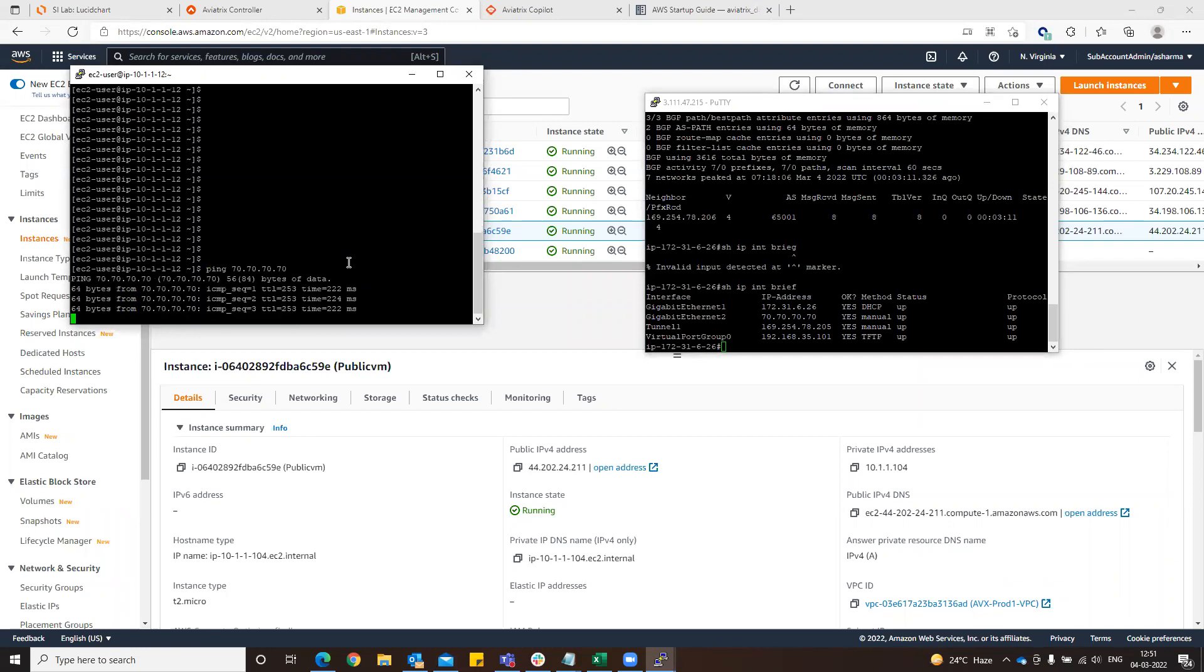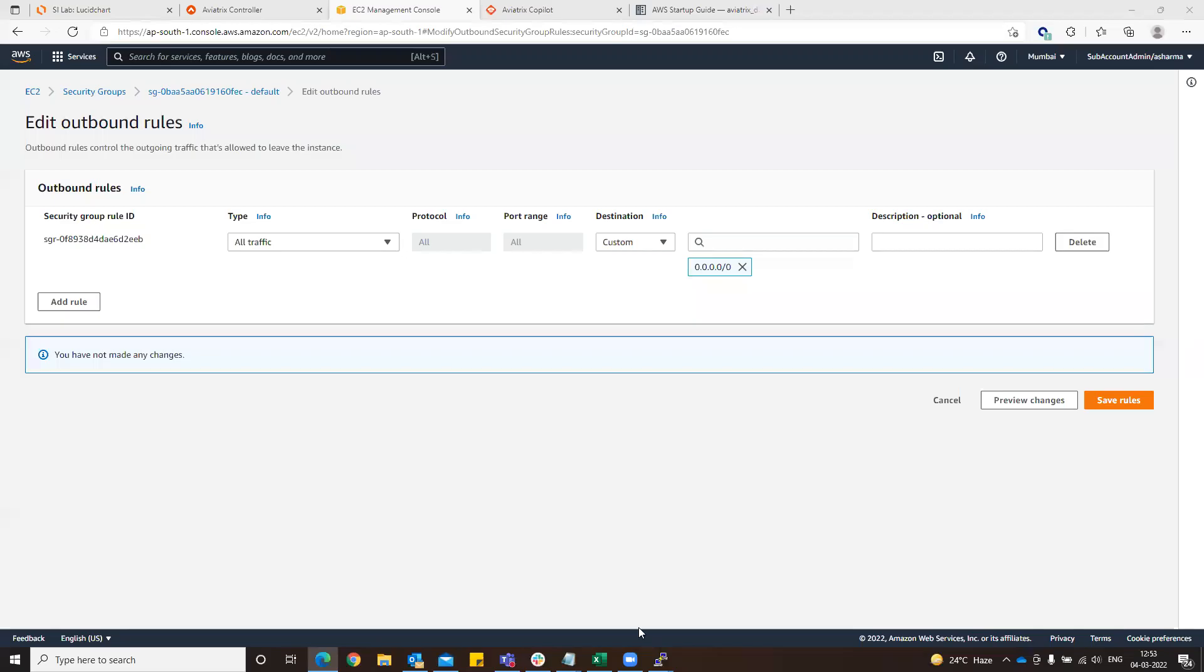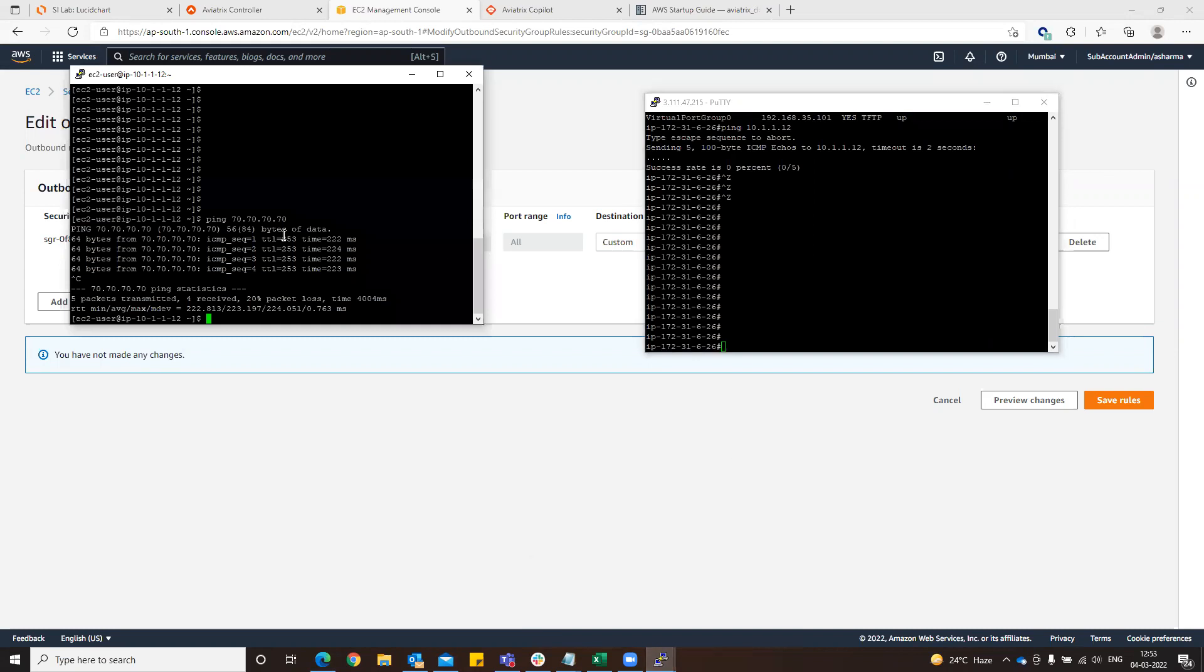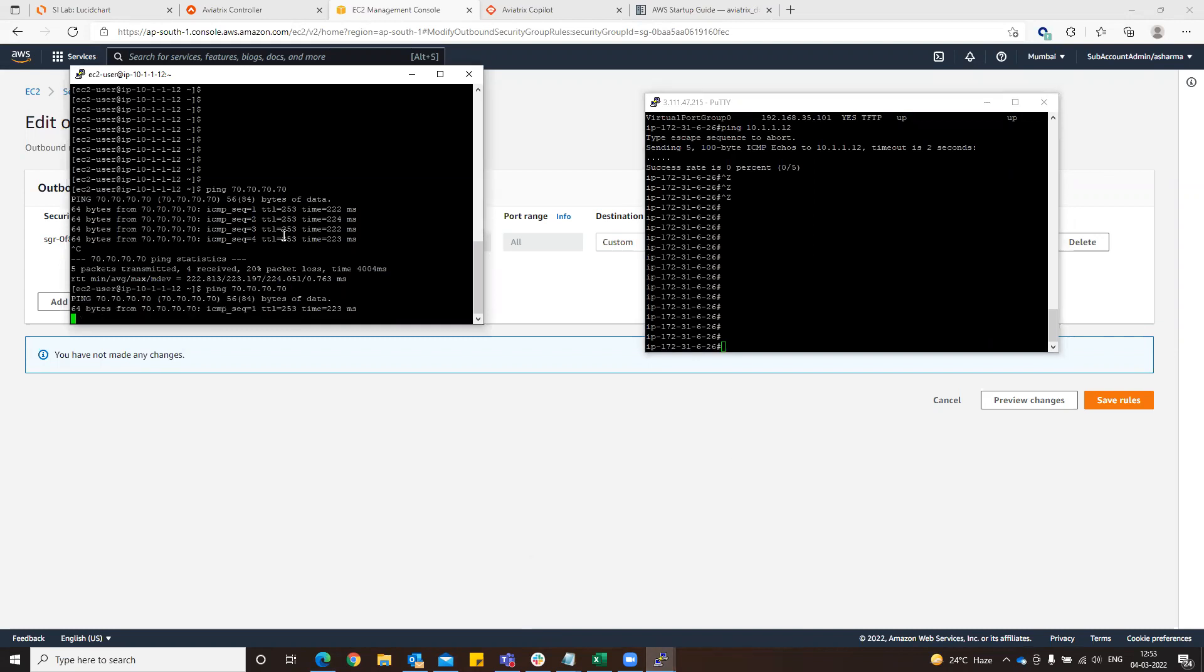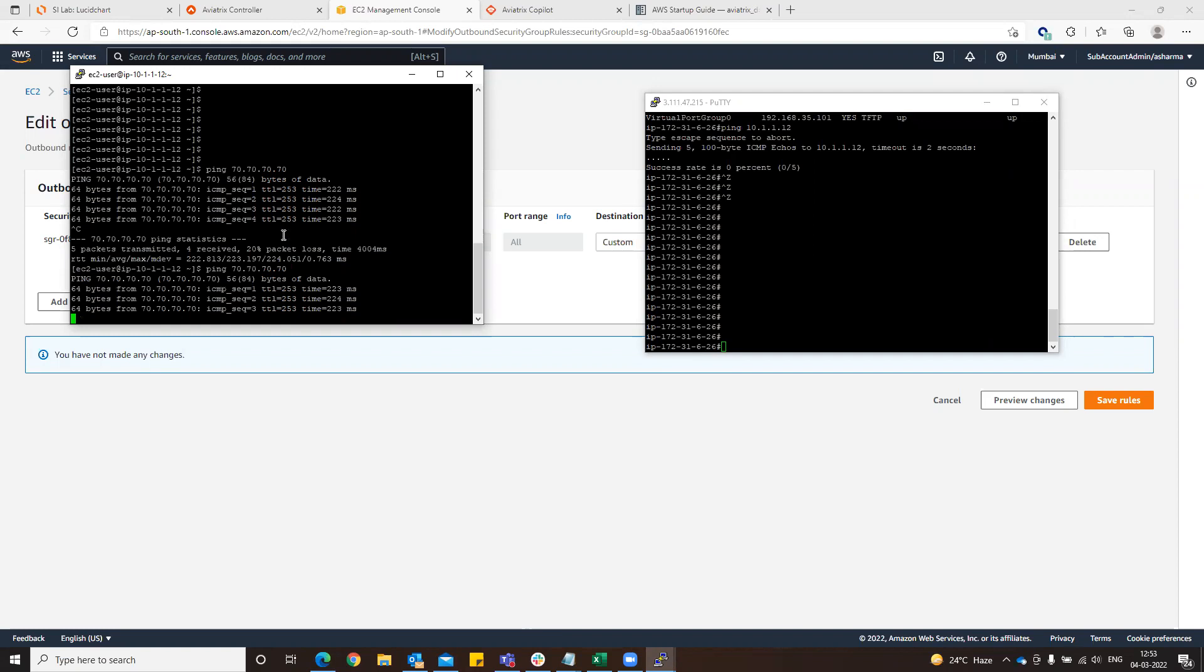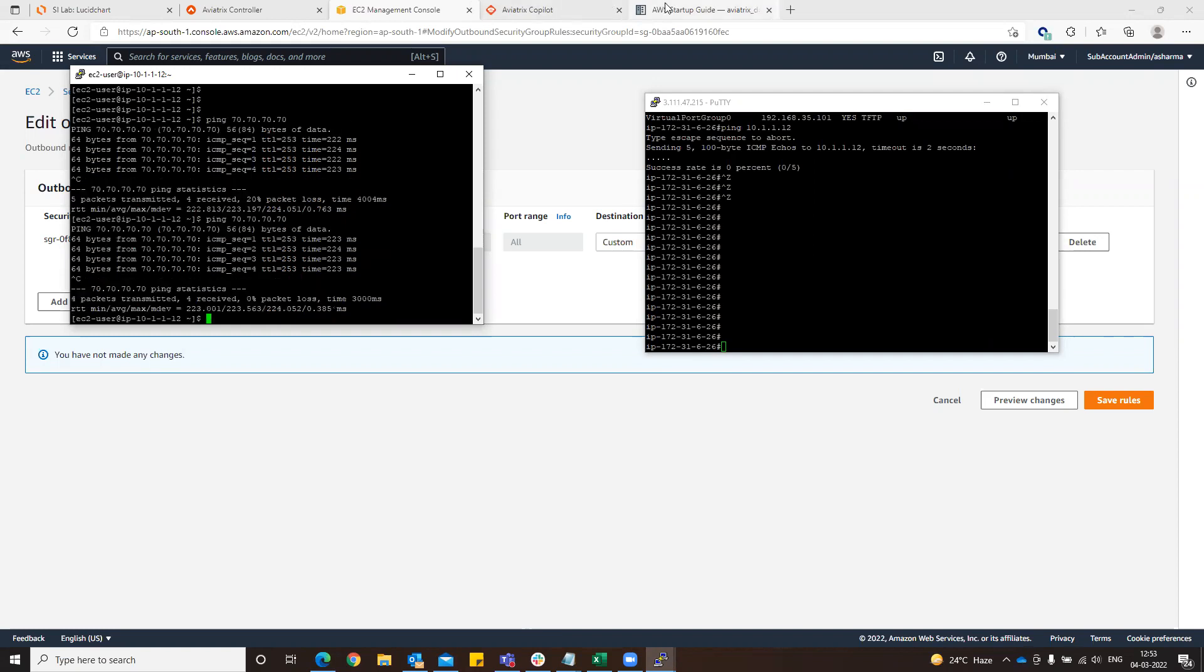The thing that we needed to check was specifically from the private instance to that connectivity. Now that is coming up. Yeah, that is specific to BGP over GRE. Thank you.